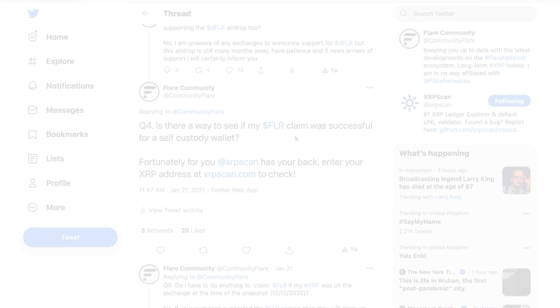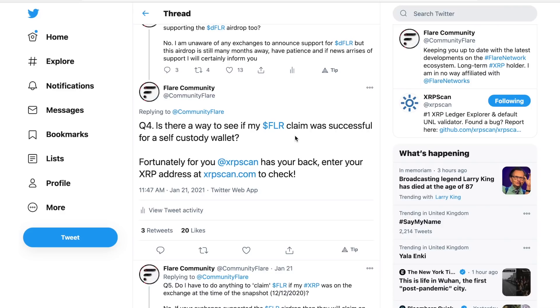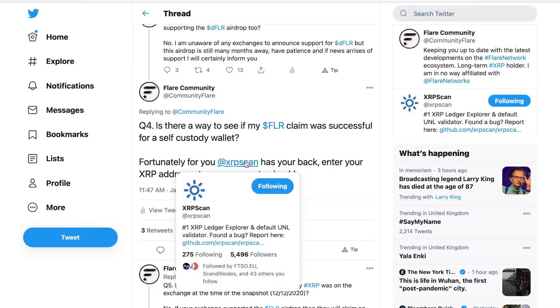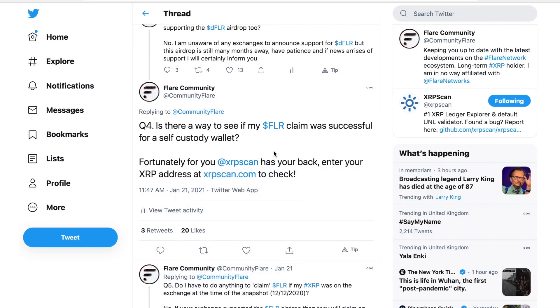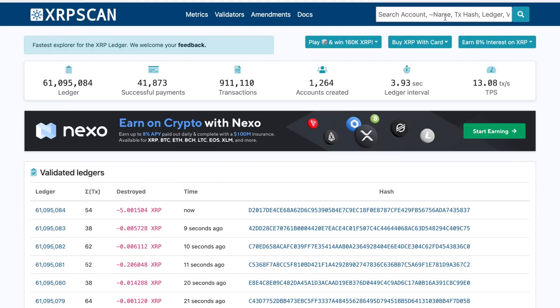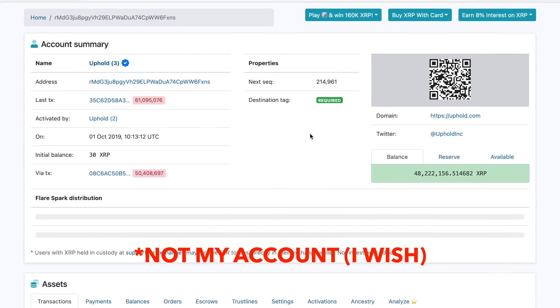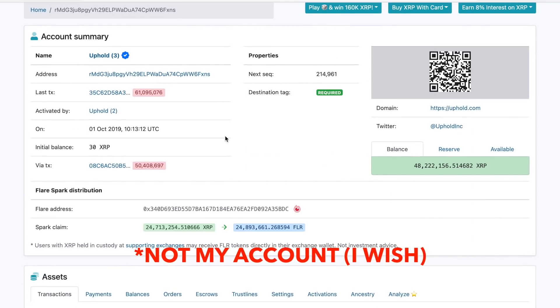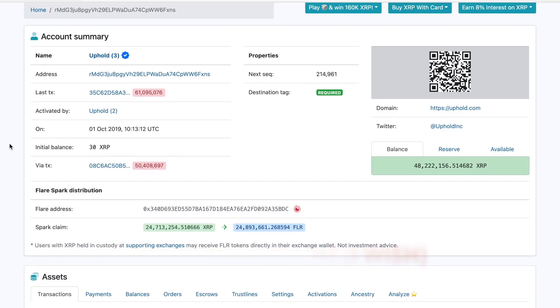And you are now all set up on your Ledger device to claim Spark tokens. Now some of you may be wondering if your claim was successful, and fortunately for you, xrpscan has created an extremely good XRP Ledger Explorer. And you can visit this page and check if it was indeed successful. All you have to do is enter your address at the top here, and then you will find this area which will tell you if your claim has been successful.